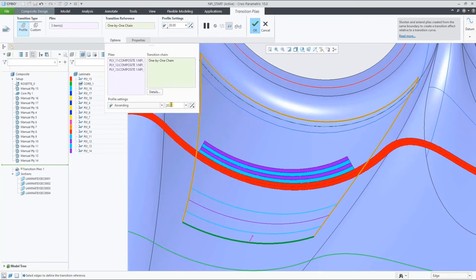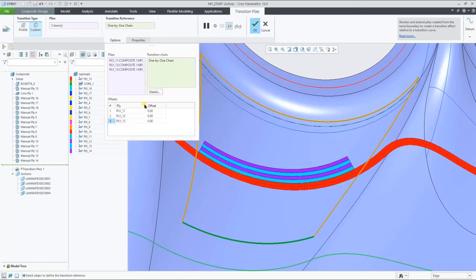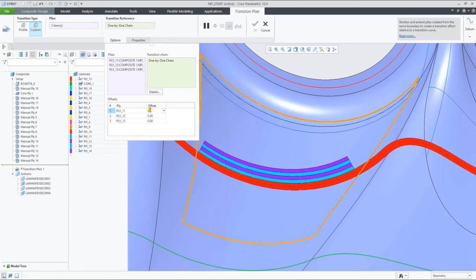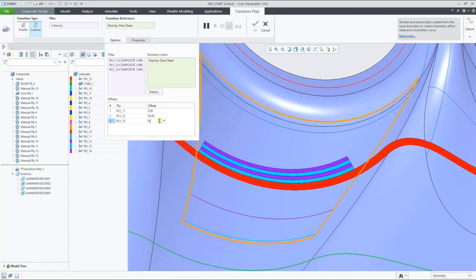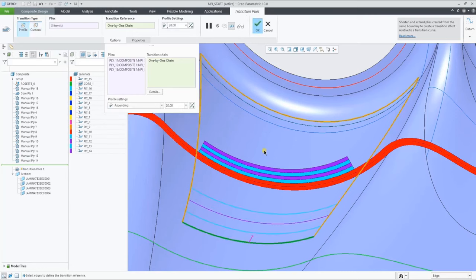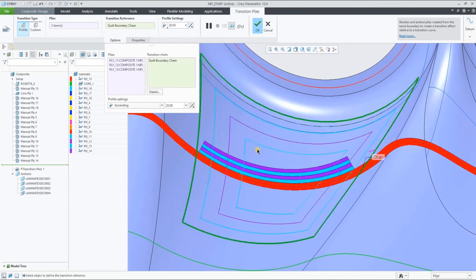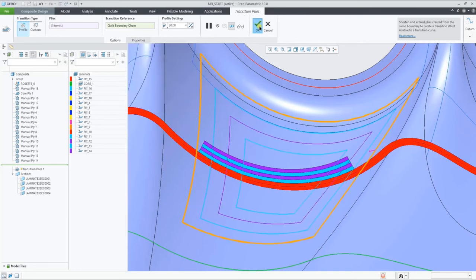We have two profile settings, or you can switch to a custom transition type. For this example, let's switch that single edge to the full contour and offset with a step of 20. As you can see in this section, the plies are now dropping over each other.